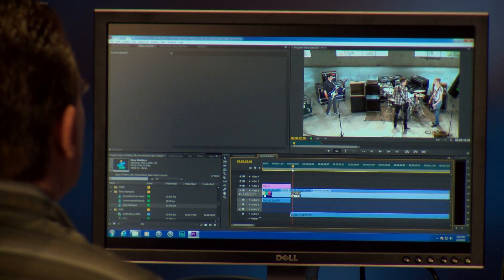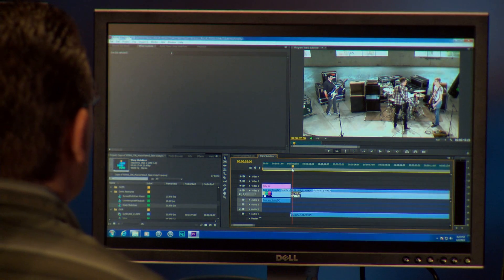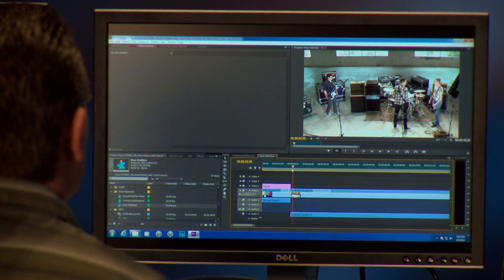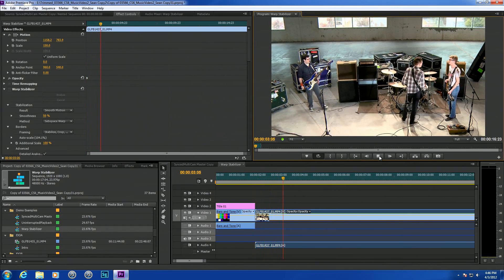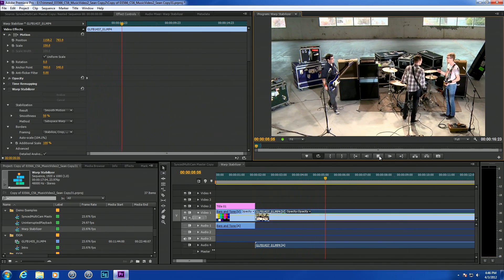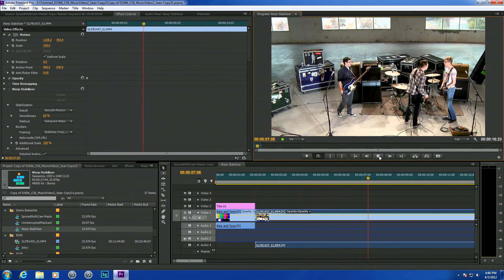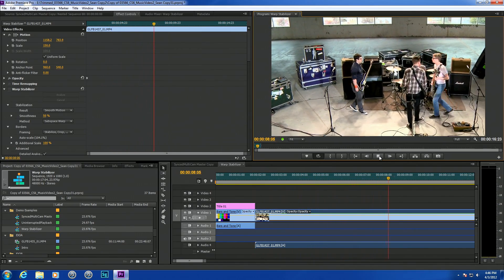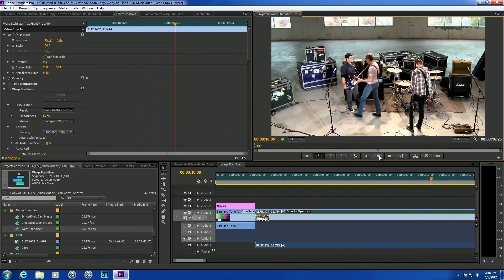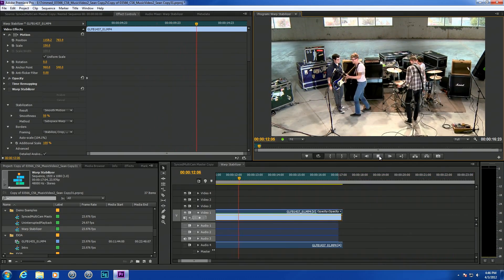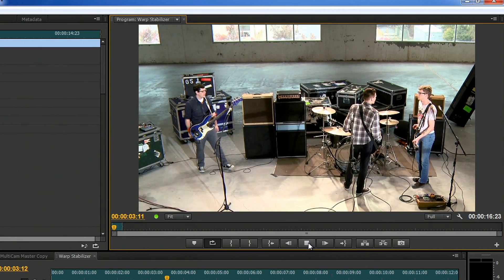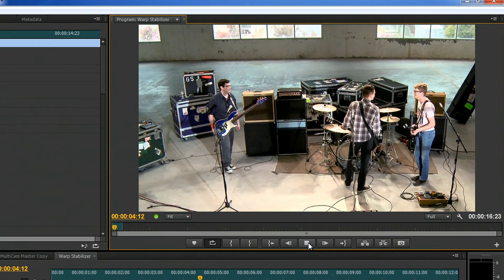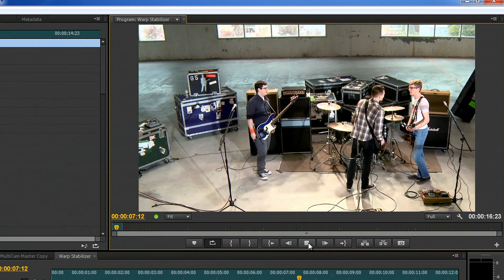Another exciting feature that uses GPU acceleration is the new warp stabilizer. What this allows you to do is take shaky footage and actually make it play back smooth. I've got a sample here where I've applied a warp stabilizer and the CPU has analyzed this footage and figured out how to reconstruct the footage and move it around so that it can reduce the shake and smooth it out.